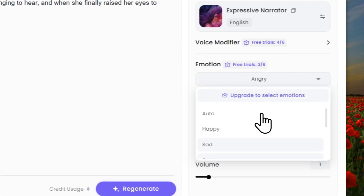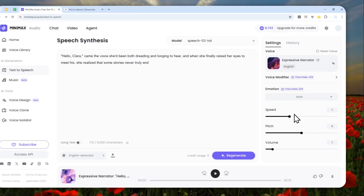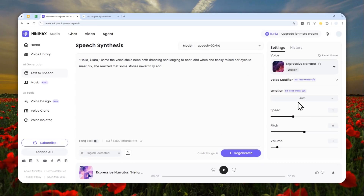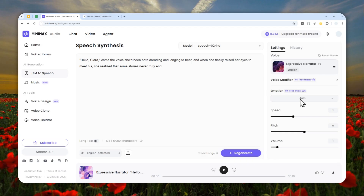That's a nice feature, but as you just heard it's not very prominent — I would say it's very subtle and not easily detectable. Most of the time the auto mode does a great job. Now let's move on to another setting: speed, pitch, and volume.